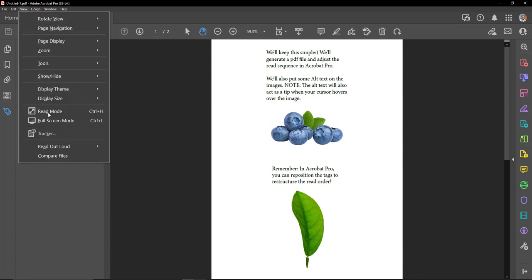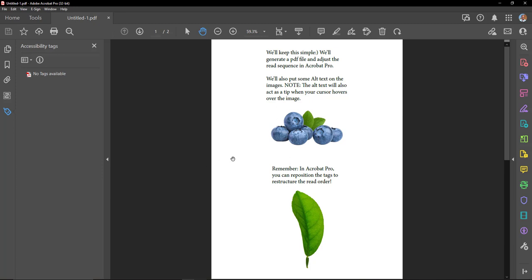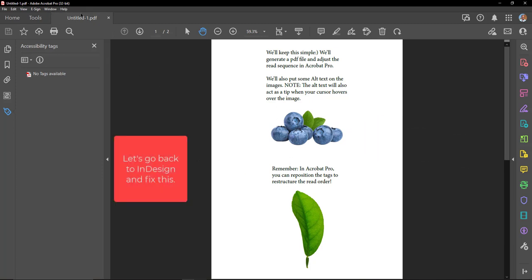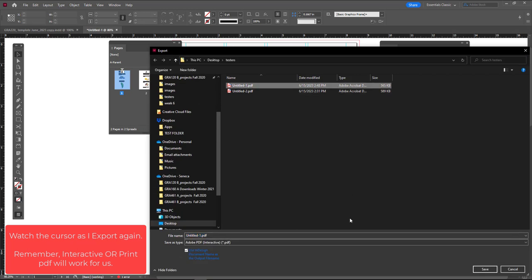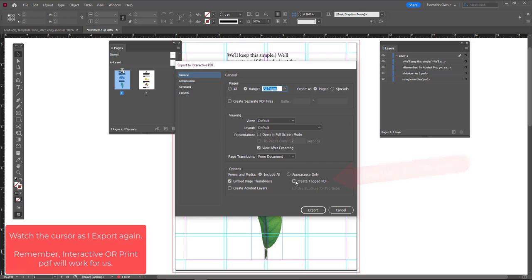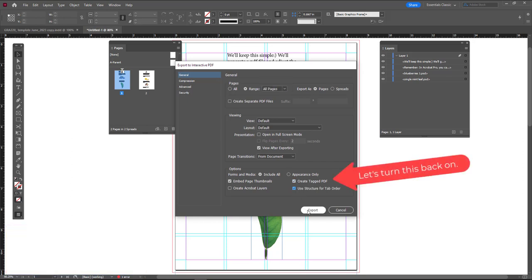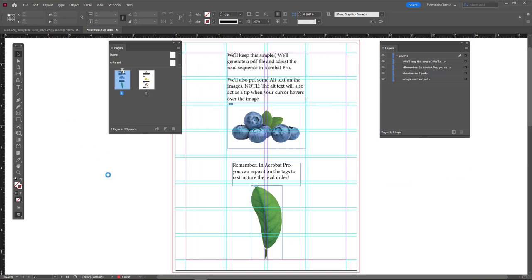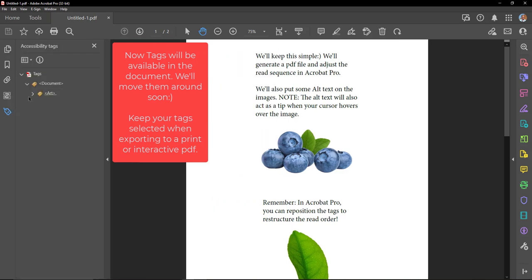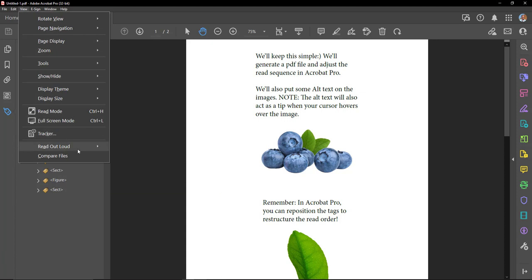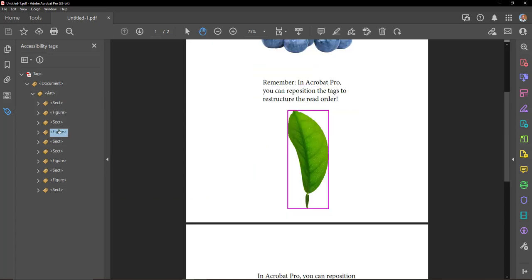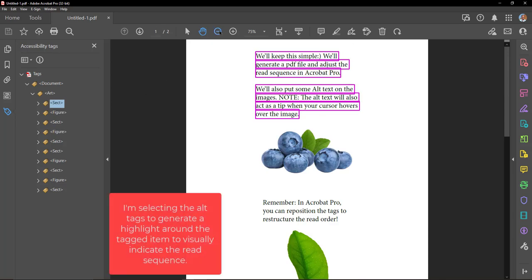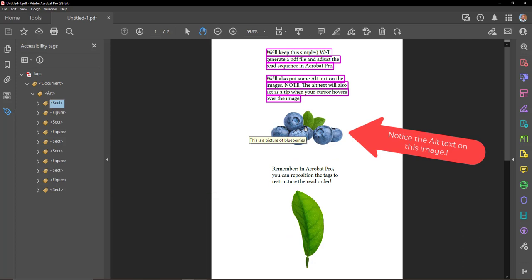Note: the alt text will also act as a tip when your cursor hovers over the image.